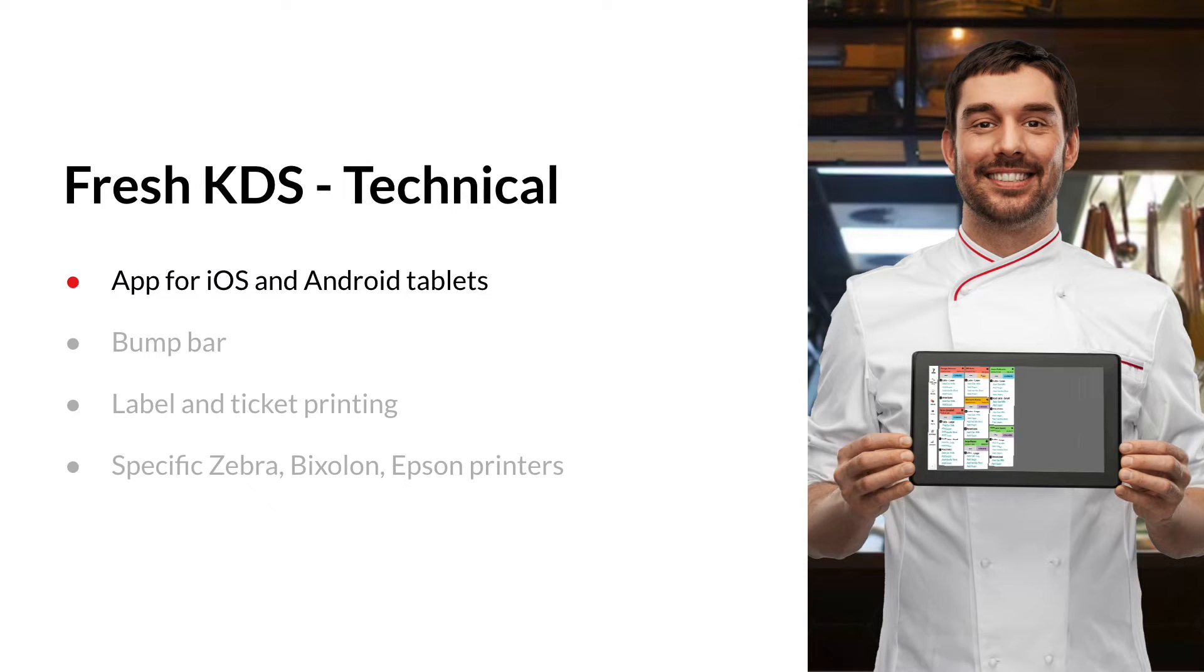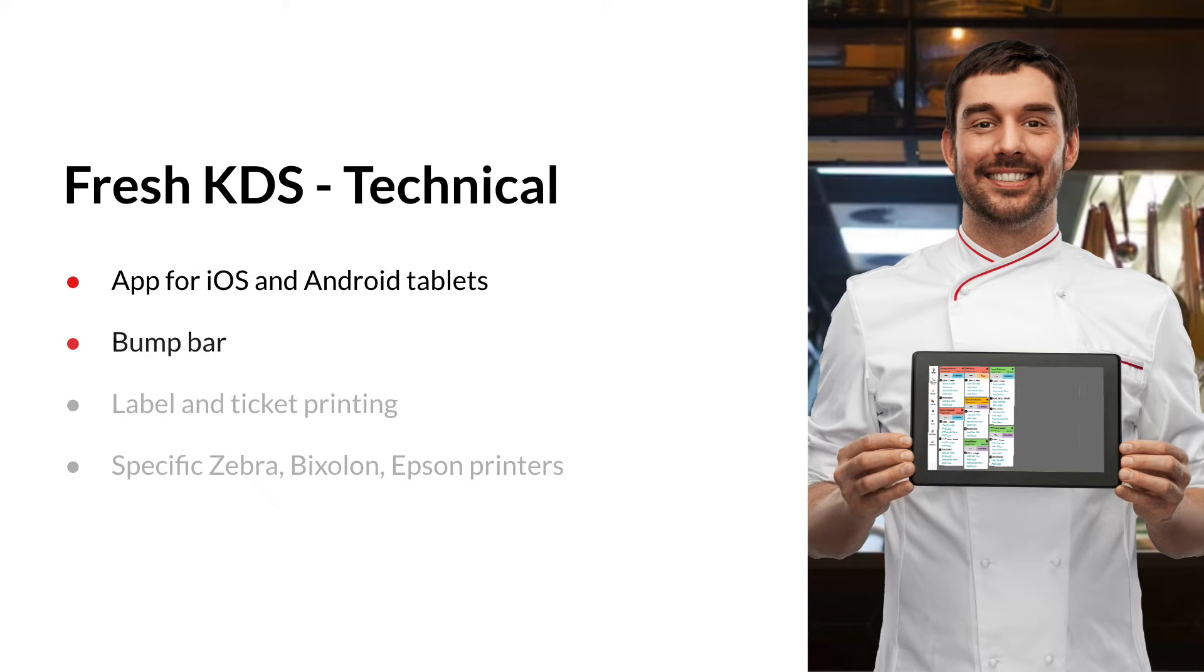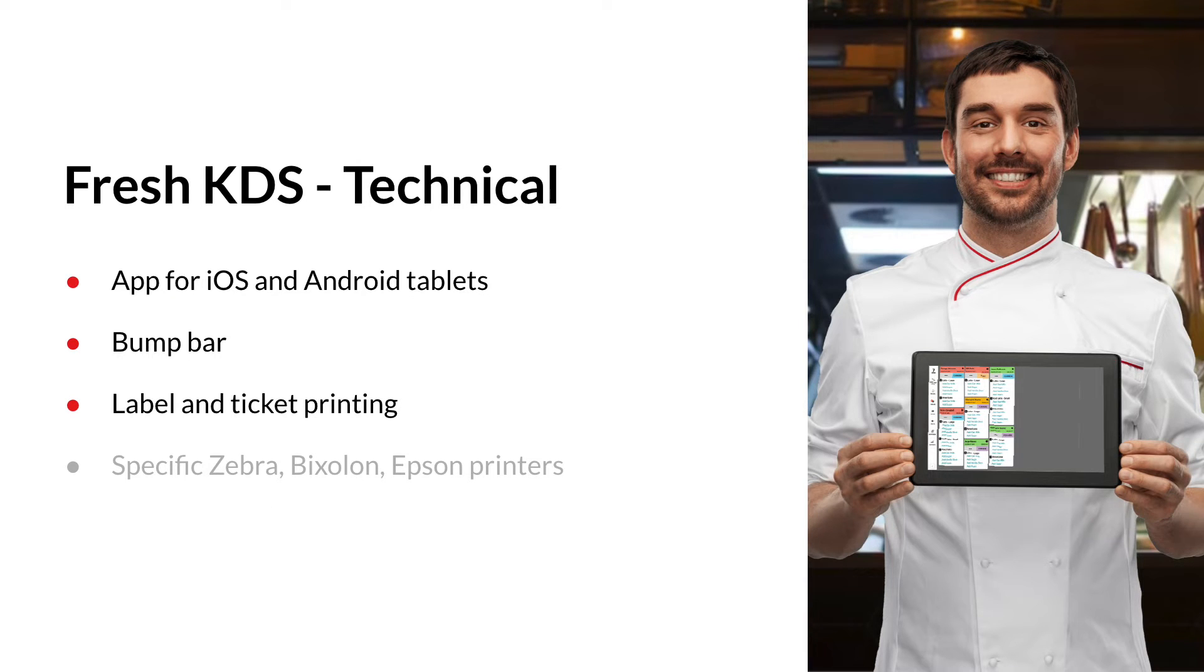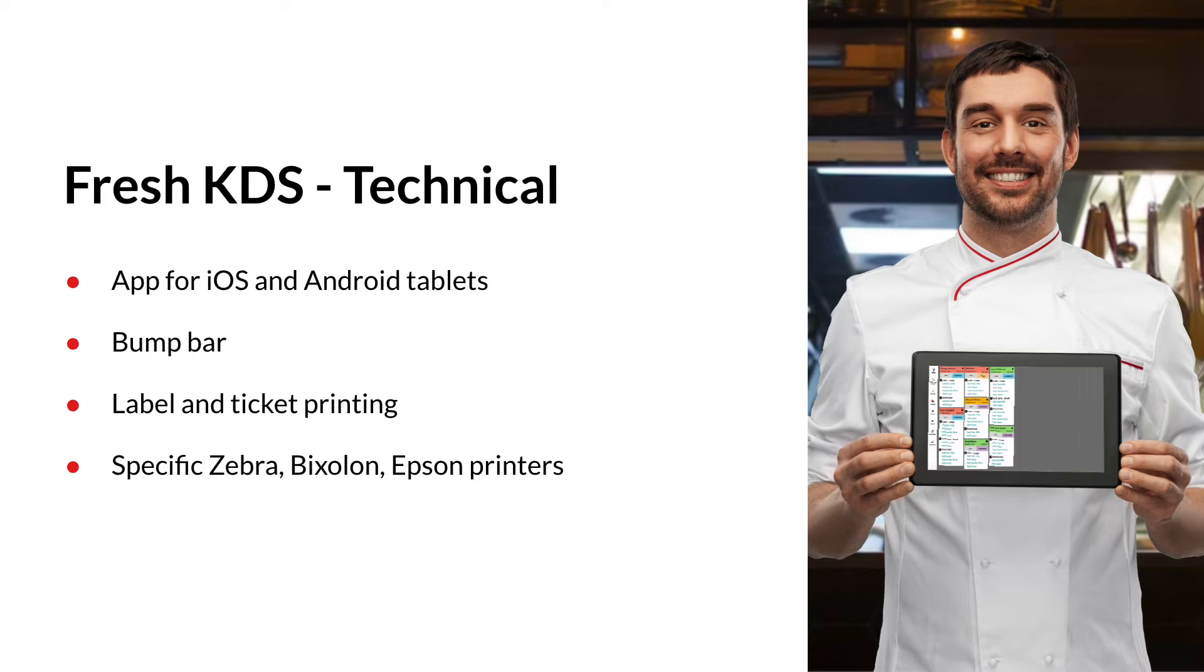If you're concerned about greasy screens, then it's good to know that Fresh KDS supports a bump bar. And should you require any label or ticket printing, the app supports specific Zebra, Bixolon and Epson printers.